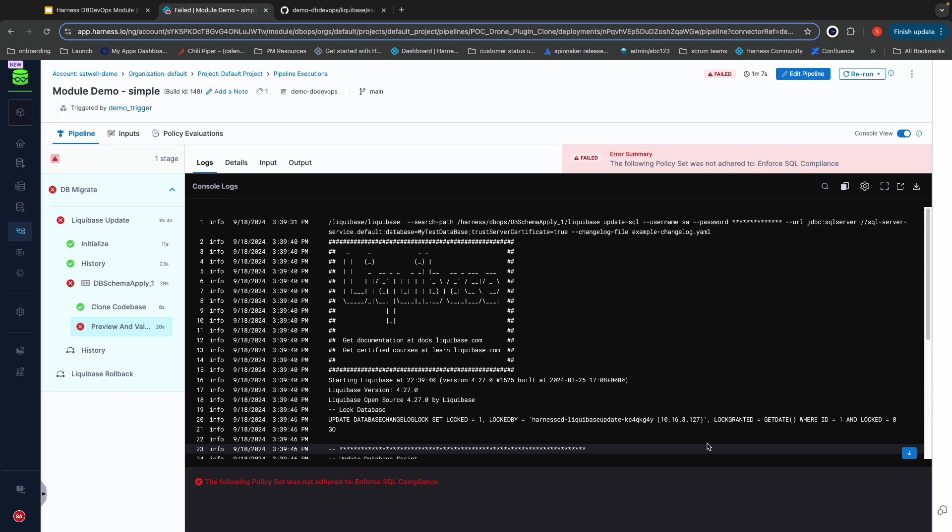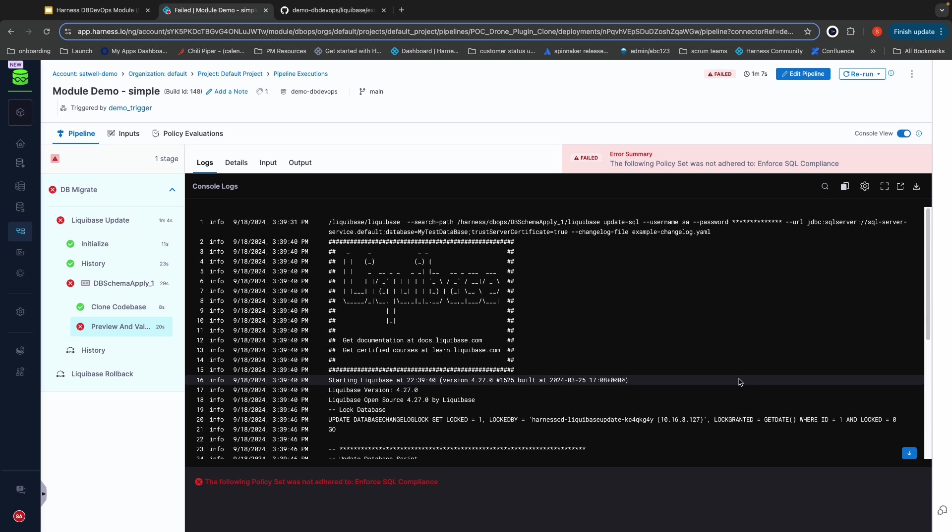Harness Database DevOps provides you with the controls needed so that you can empower your DBAs to keep developers safe, even while enabling your developers to self-service their own changes to the database while managing their database changes the exact same way that they manage every other change to their application. If you'd like to try out Harness Database DevOps, please reach out to set up time to discuss your particular use cases and get access.